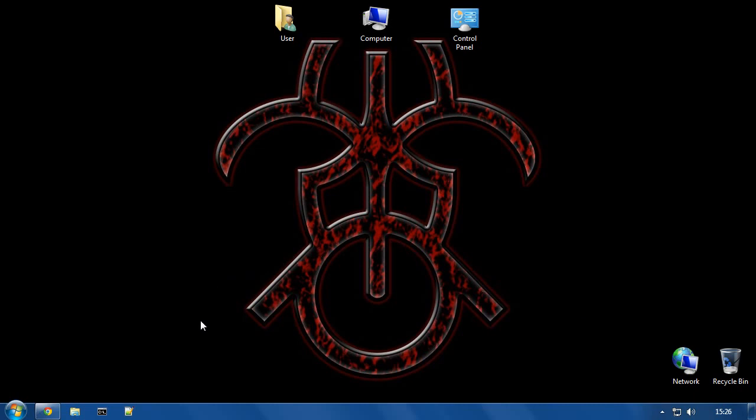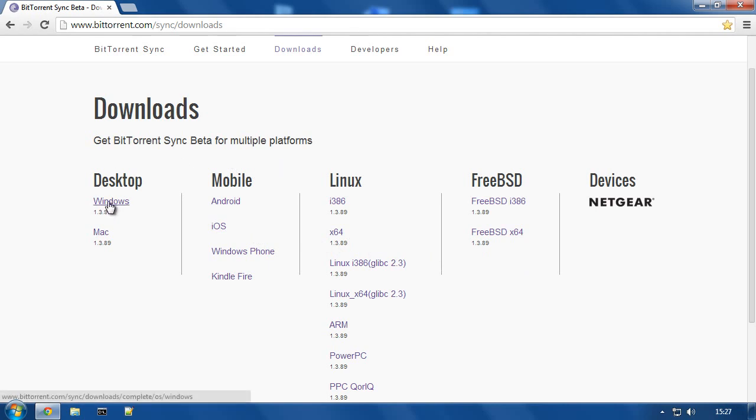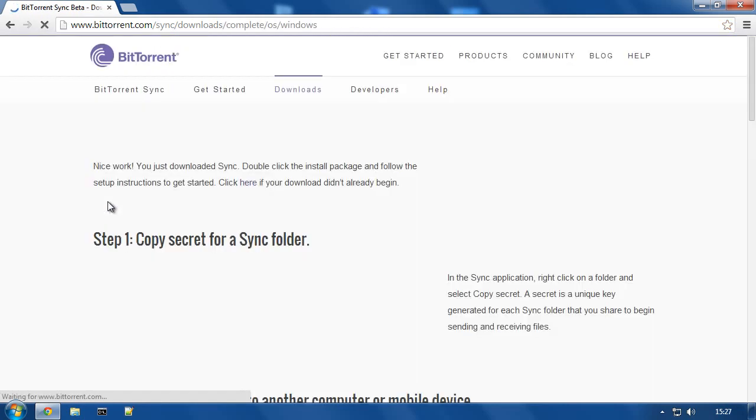If you look in the description under the video, you'll find a download link. If you click that, you'll get to this screen and download the version for your operating system. In this case, I'm on Windows, so I shall hit Windows.